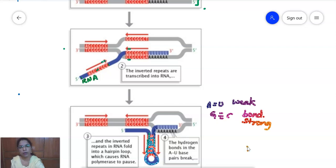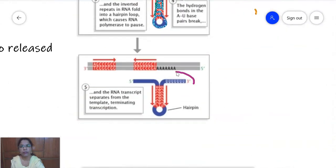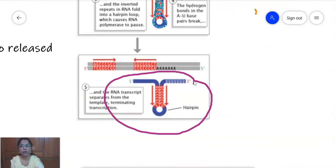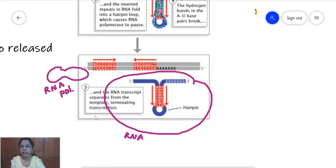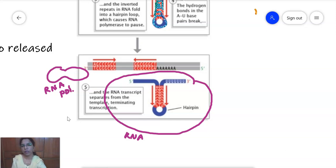GC bonds are strong whereas AU bonds are weak. After the synthesis of five to six weak AU bonds, the RNA polymerase automatically comes out of the transcription bubble. The newly synthesized RNA is released, and the RNA polymerase exits. A hairpin loop followed by five to six uracil residues is sufficient for termination in rho-independent termination.